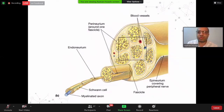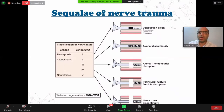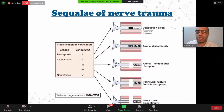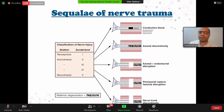In some cases, only the axon will be cut. In other cases, the axon and endoneurium will be cut. In other cases, the axon, endoneurium, and perineurium — and sometimes complete transection. Sunderland created a classification for that, which is the most accepted. First degree: just nerve block, just conduction block — all nerve fibers intact. Second degree: axonal discontinuity, axonal degeneration with intact endoneurium, perineurium, and epineurium. Third degree: axon and endoneurium disruption. Fourth degree: fascicular disruption — axon, endoneurium, and perineurium. Fifth degree: complete transection of the nerve.